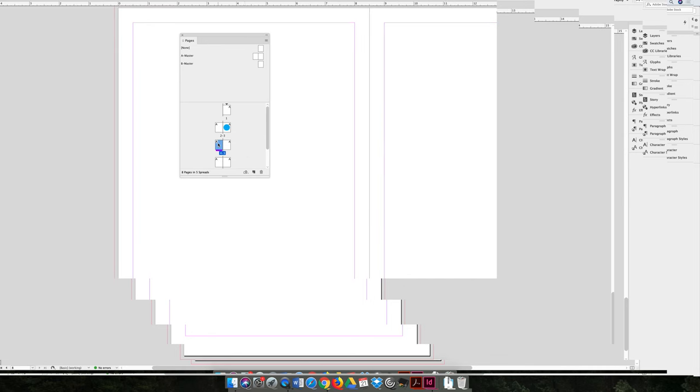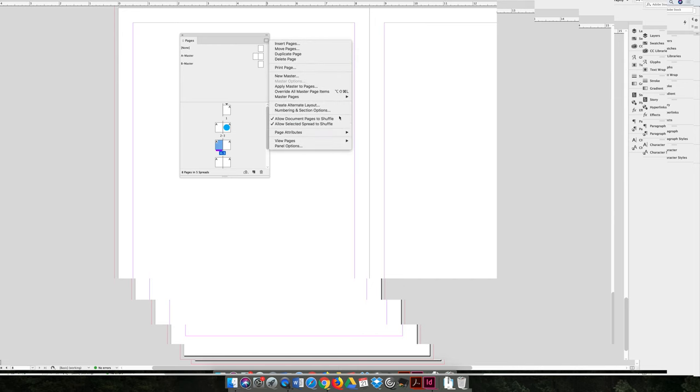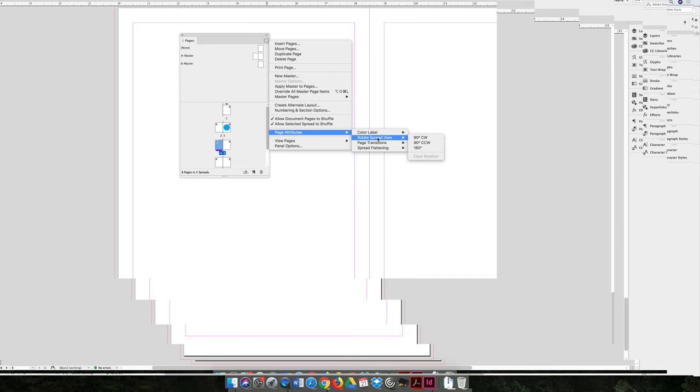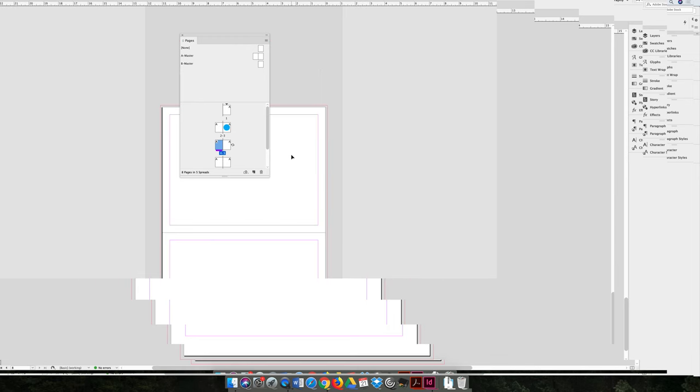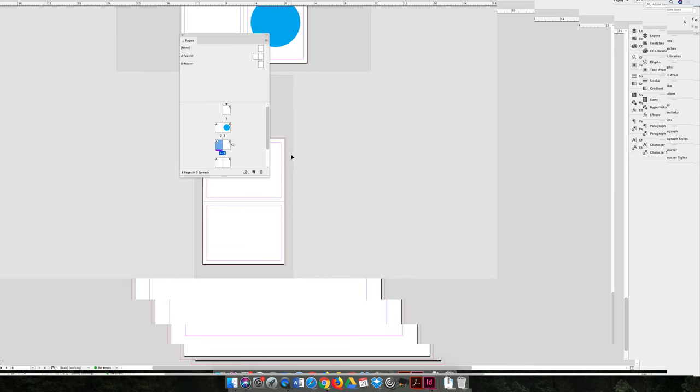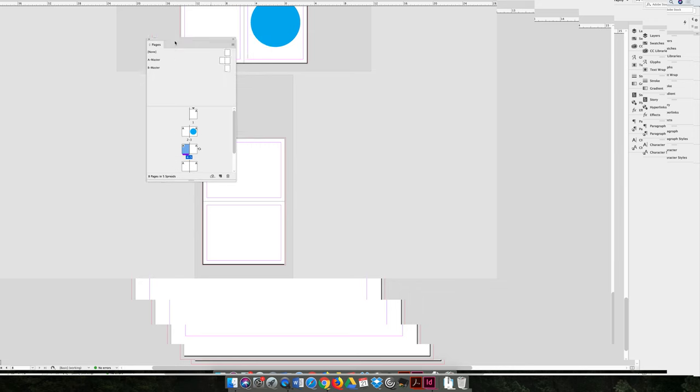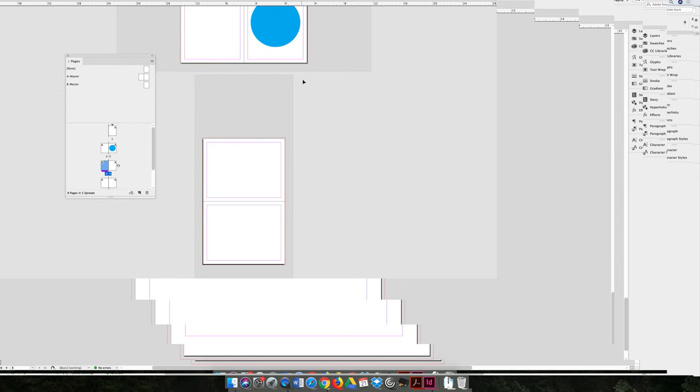So I'm going to make sure that I'm still on page four by double-clicking on it. The next option is rotate spread view. So sometimes you're designing a project that's in one orientation. Let's say it's in portrait orientation. But for whatever reason, whatever's on your page has to be rotated 90 degrees. It's a chart or it's a map of some sort. It's really hard to work on something and design it sideways. And so what you can do is you can rotate the spread view. I'm going to rotate it, let's say 90 degrees clockwise. And then if I zoom out, you can see that that spread has now been rotated 90 degrees.